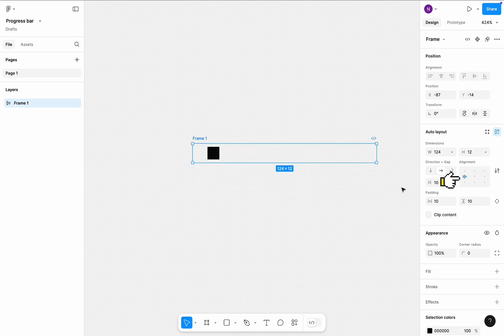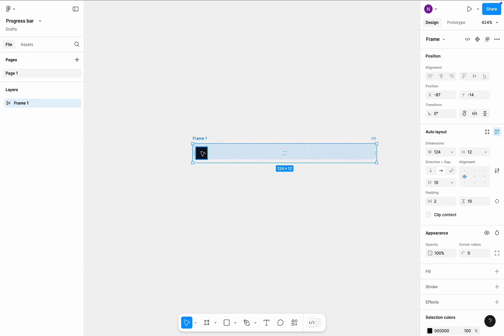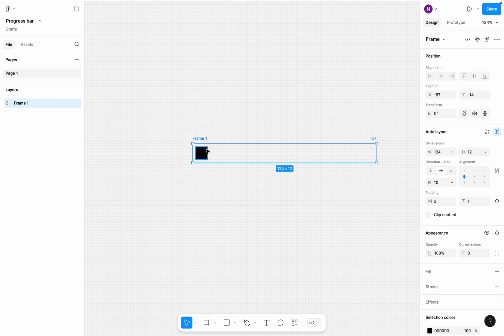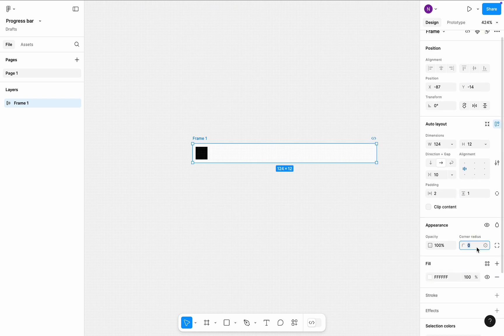Ensure the alignment is set to left. Change the horizontal padding to 2 pixels, and change the vertical padding. Add the fill color, use the default pure white. Add a corner radius of 32 pixels.